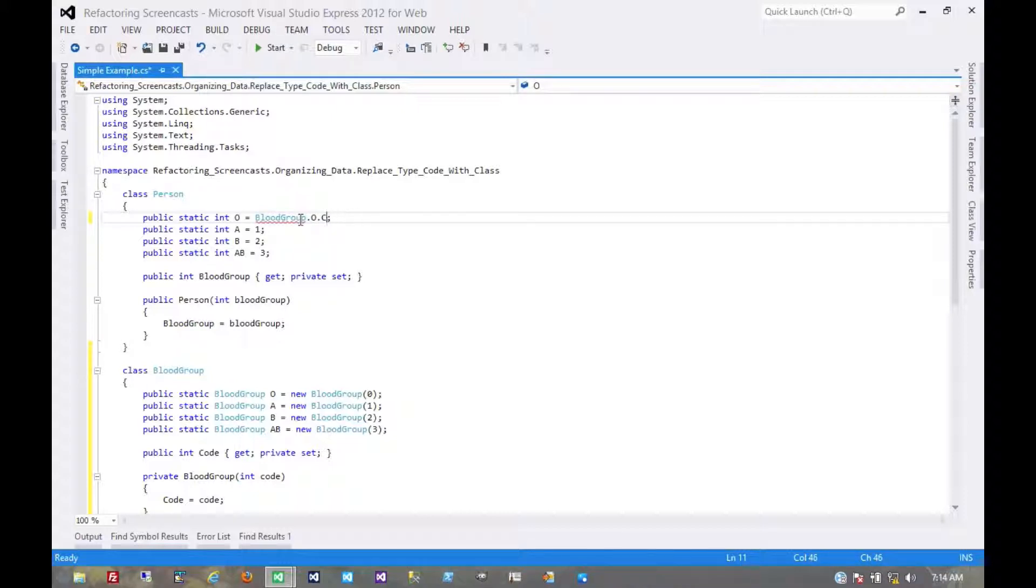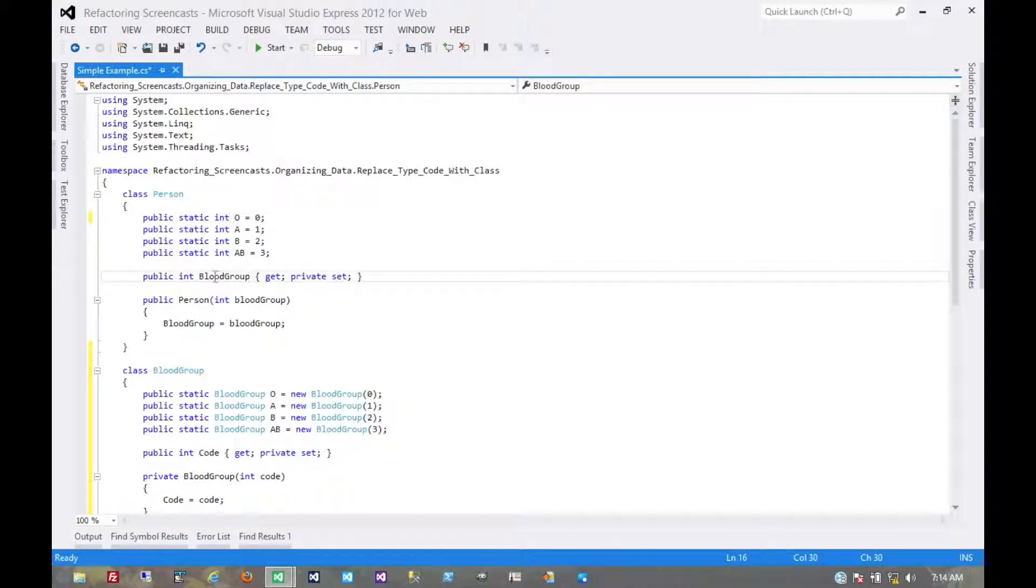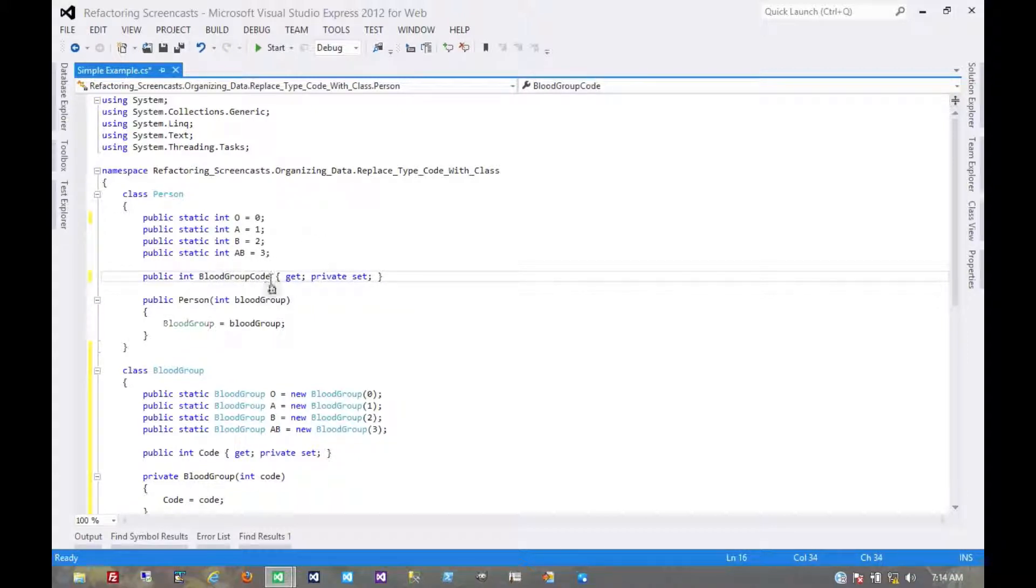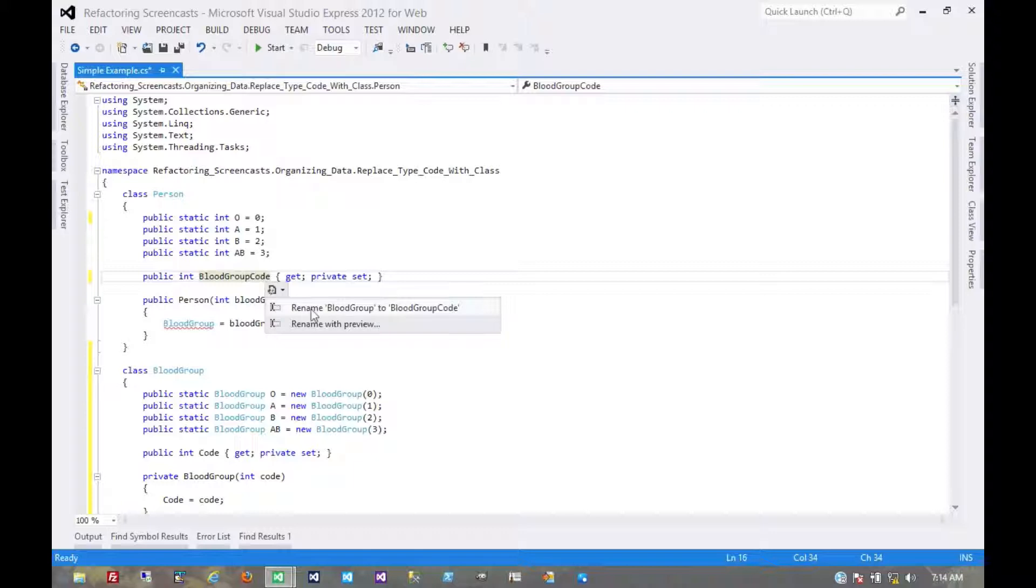The compiler doesn't like that, so it makes sense anyway to rename this field because it's no longer referencing a blood group but rather just the code of one. So we'll just use a simple rename field pattern on that.